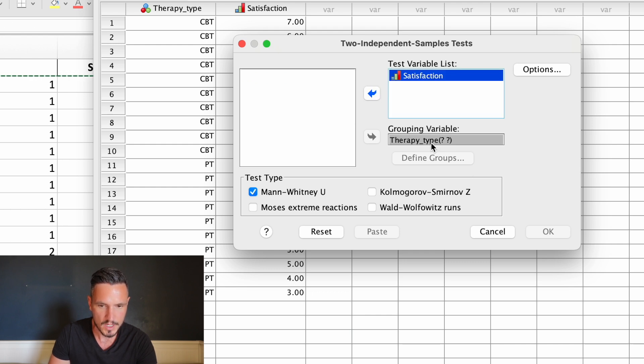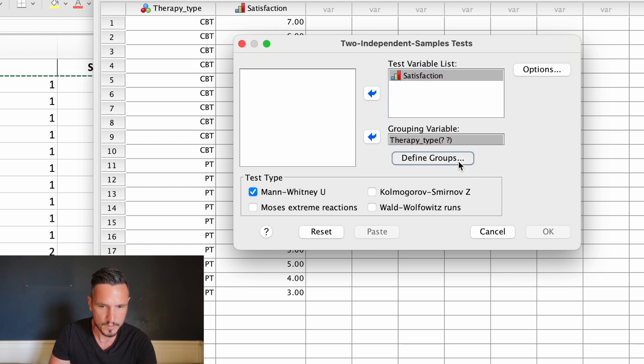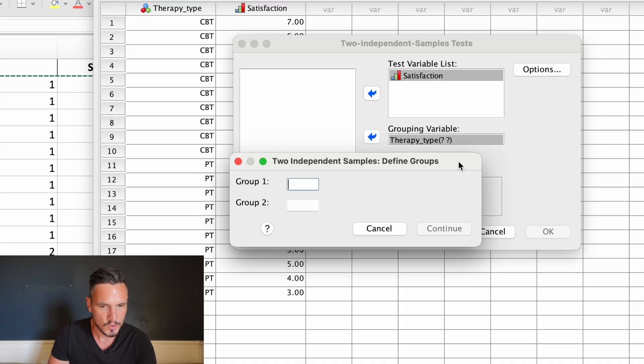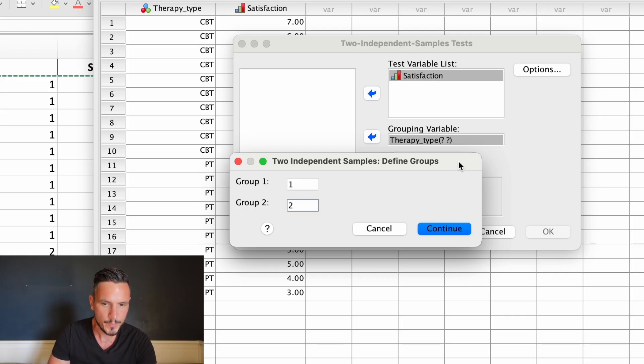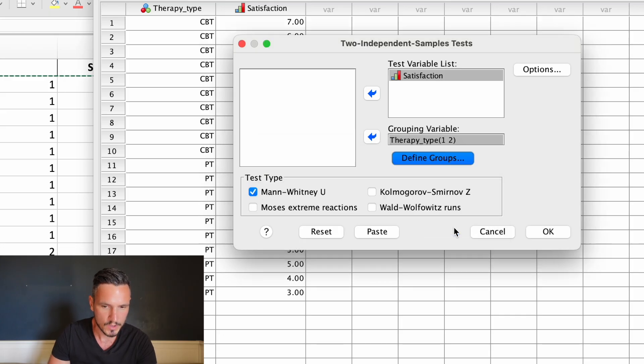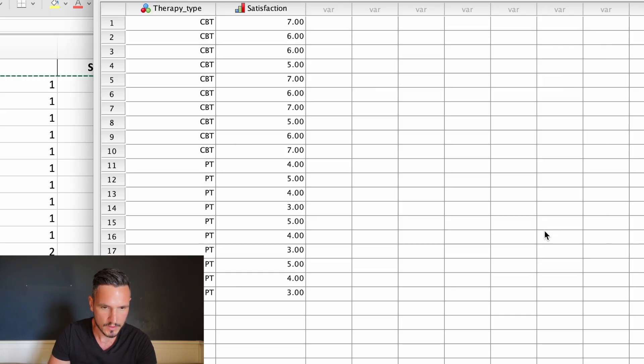Then we can click on the independent variable and then on define groups. Because we used one and two to refer to the two types of therapy, we're just going to enter a one here and a two here. Then we'll go to continue and then to OK.